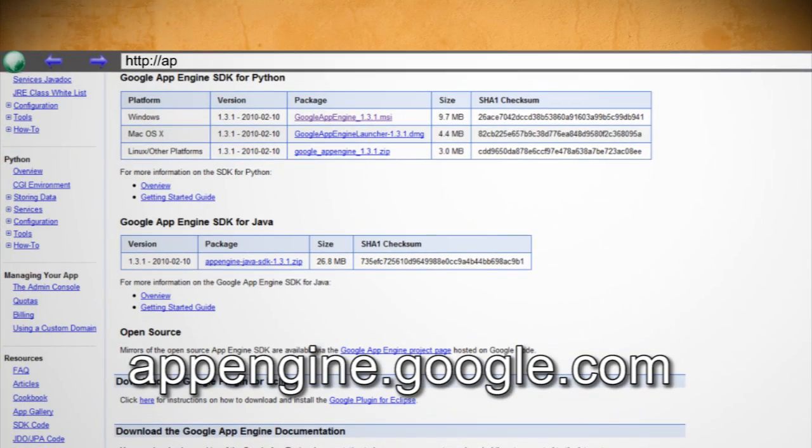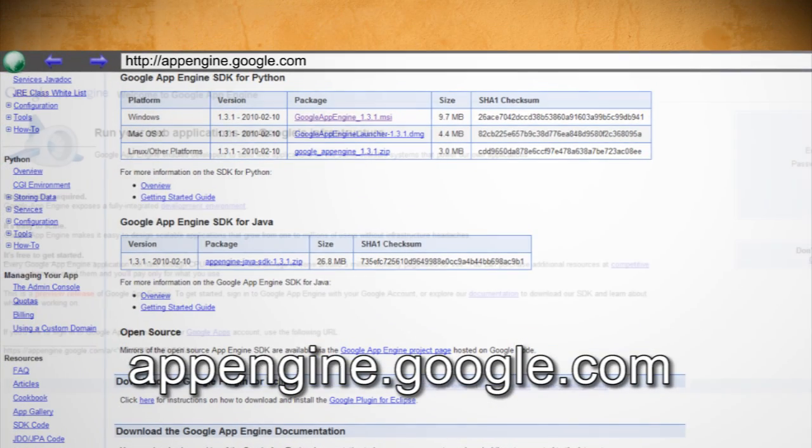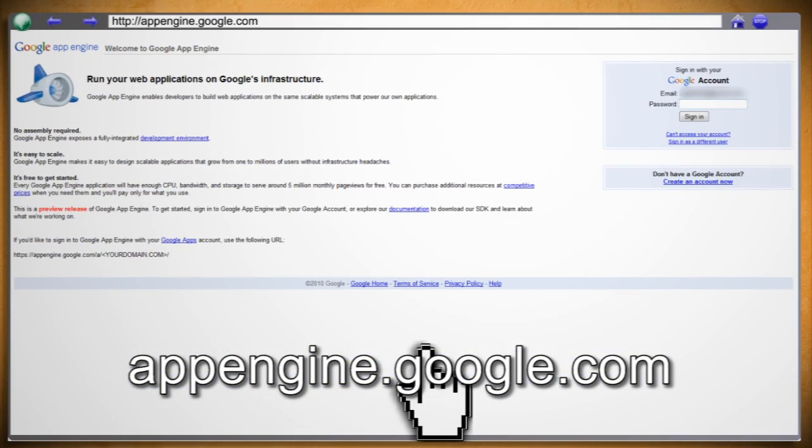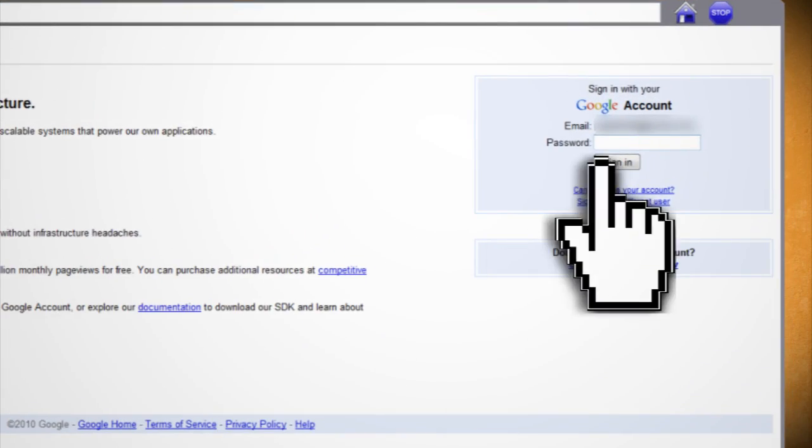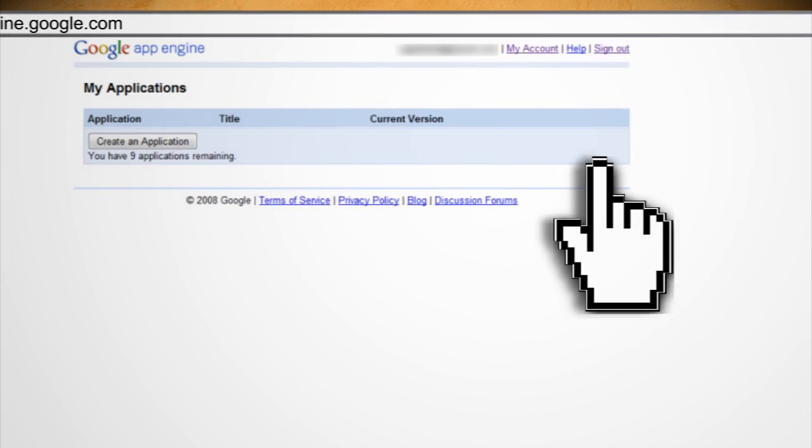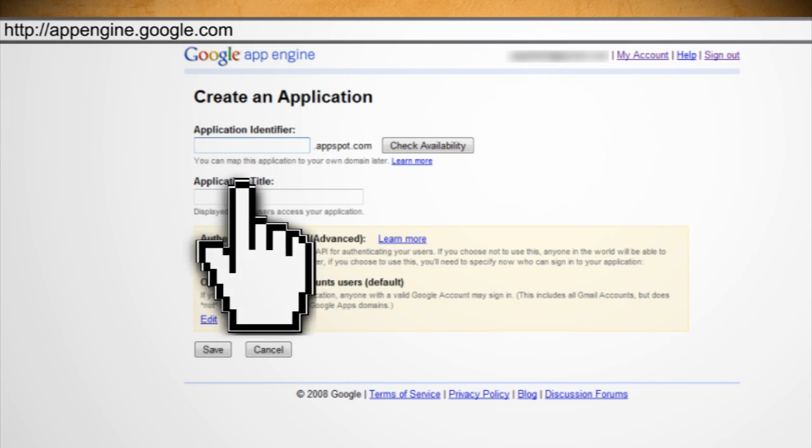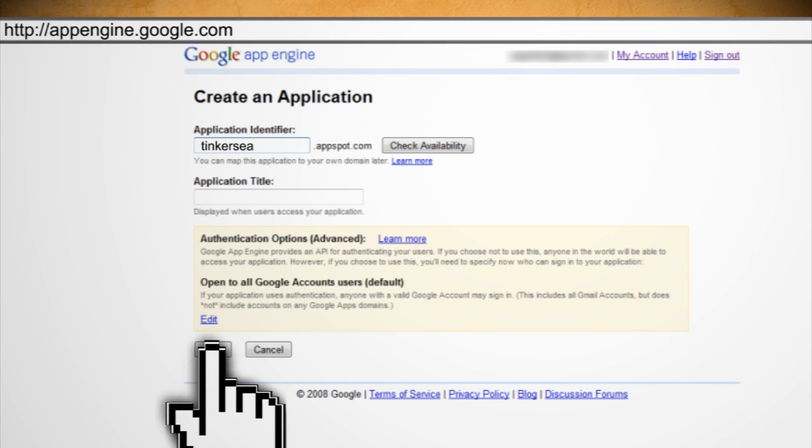Now go to appengine.google.com and sign in using your Gmail username and password. Create a new application and name it whatever you want. Then give it a title and click Save.